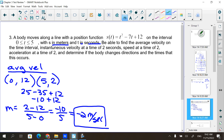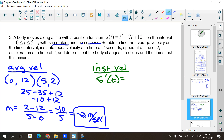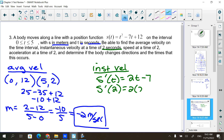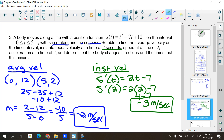It also says to find the instantaneous velocity. What do I do differently? Take the derivative. So instantaneous velocity requires s′(t). The derivative of this position function is 2t minus 7. If they want it at a particular time — at t = 2 seconds — you plug the time in: 4 minus 7 is negative 3 meters per second.